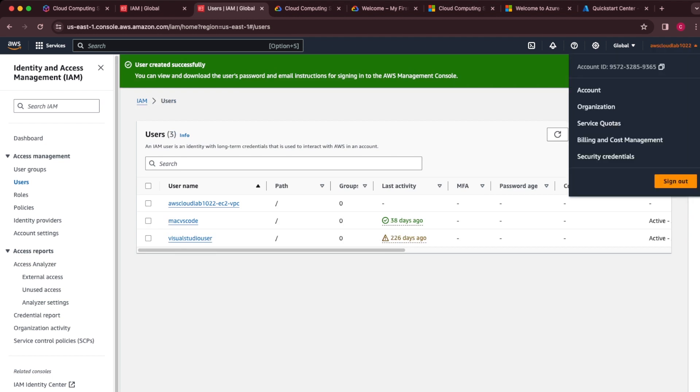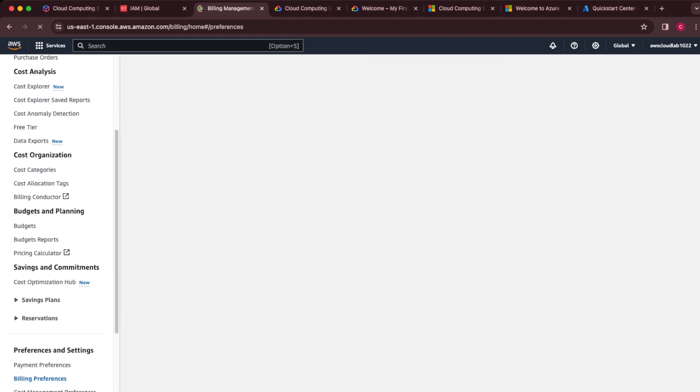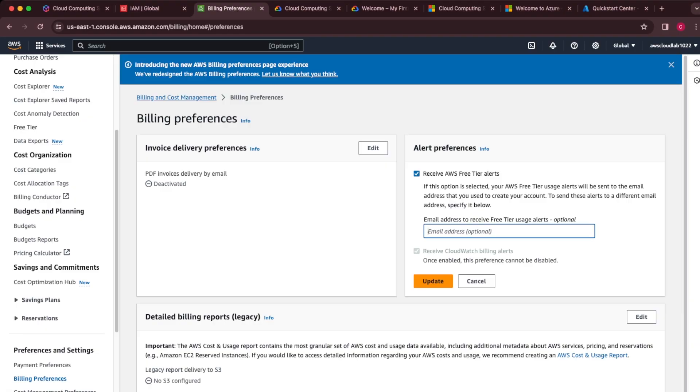Now I'm going to go into Account and change some settings under billing preferences. I want to enable the AWS free tier alerts, so that will tell me when I'm getting close to the end of my free tier. I could add a different email address, but if you don't, it'll just use the default address from the account. Next, enable 'Receive CloudWatch billing alerts' — if that's not ticked, just tick that.